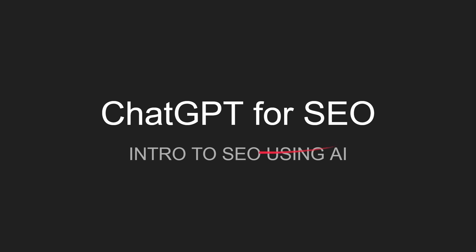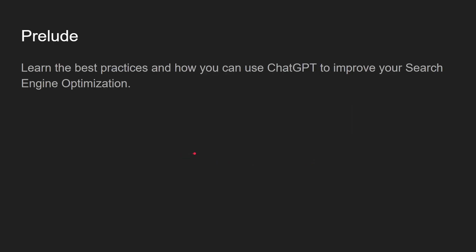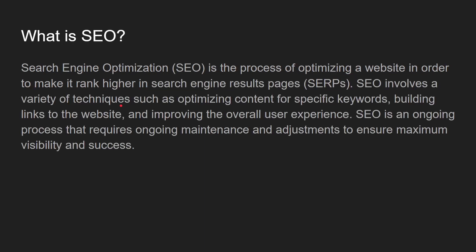Welcome to this video on ChatGPT for SEO. This is an introduction on how to use AI for SEO. Prelude: Learn the best practices on how you can use ChatGPT to improve your search engine optimization.